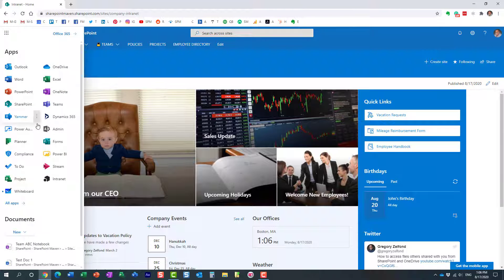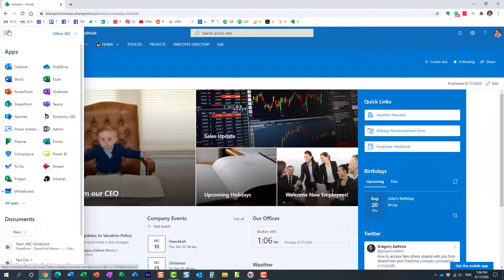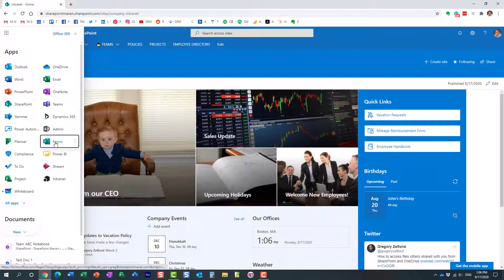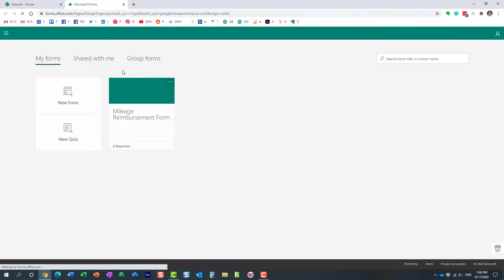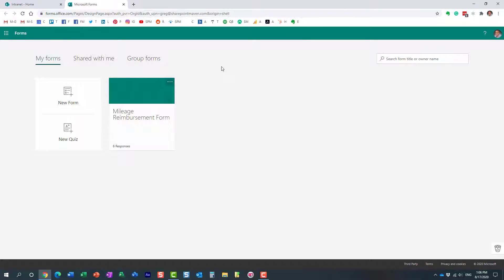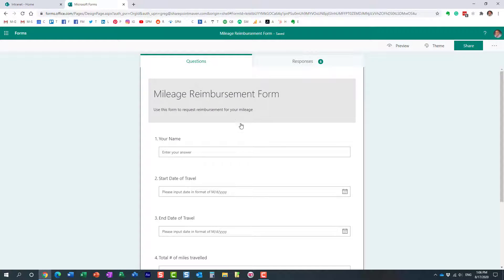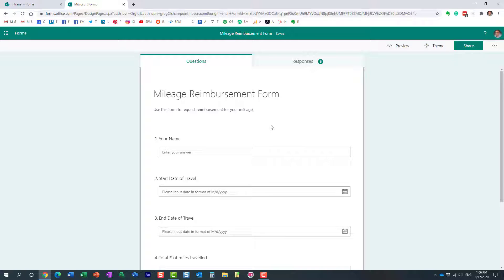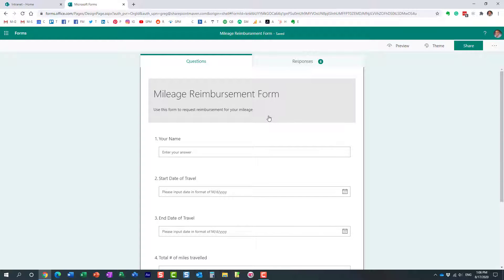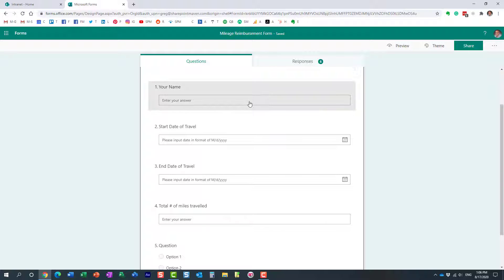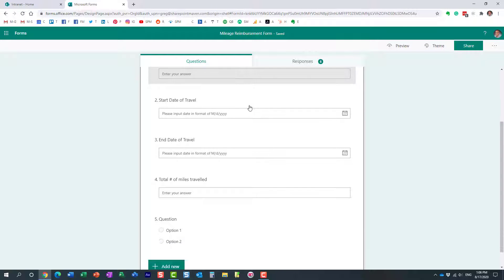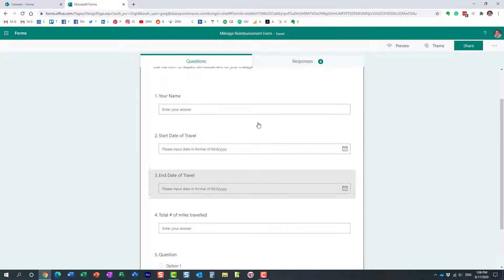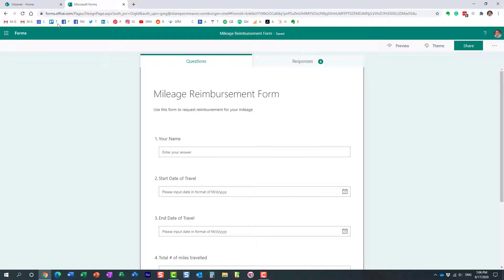And to access the tool, all you need to do is click on the Microsoft 365 App Launcher, click on Forms. This is a very simple, very intuitive, easy interface. Just to show you the kind of intake forms you can build with it, I built a mileage reimbursement form that consists of several questions. Let's go ahead and build one together, actually.